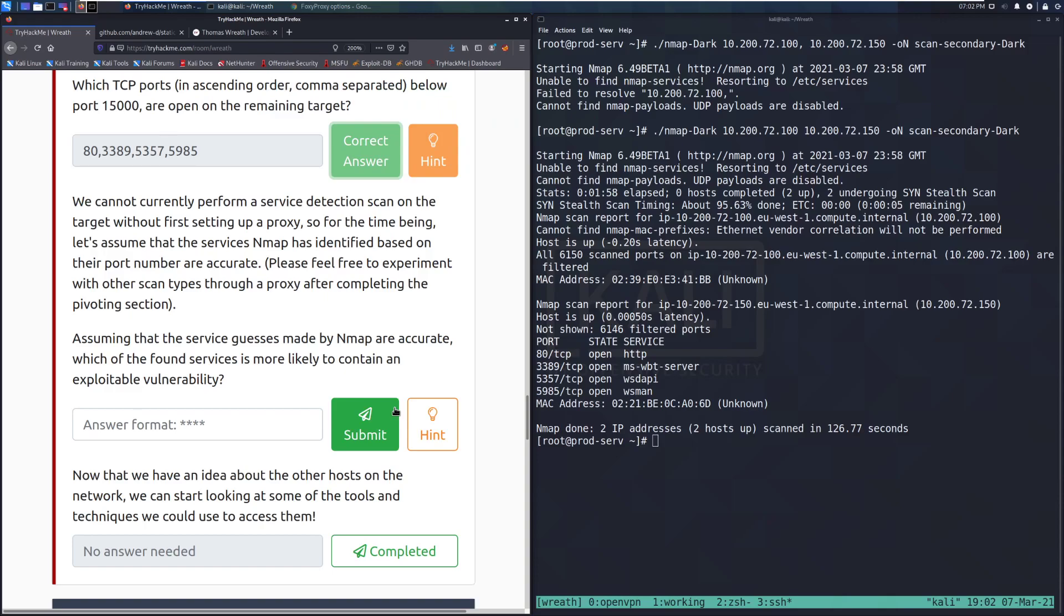In fact, we cannot currently perform a service detection scan on the target without first setting up a proxy. So for the time being, let's assume that the services nmap has identified based on their port number are accurate. Please feel free to experiment with the other scan types through a proxy after completing the pivoting section. You could do this pretty easily with sshuttle. It would be very simple to run through all this.